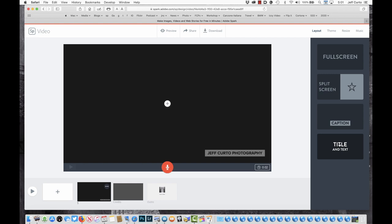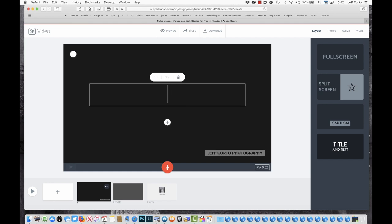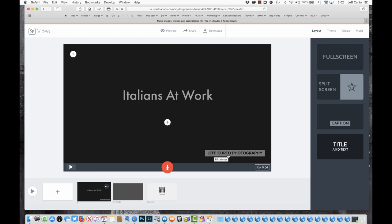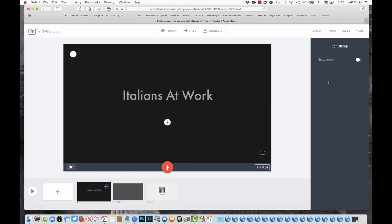For my first slide, I'm going to choose Title and Text because I want to give it a title. I'm going to call it Italians at Work. There's a possibility for a subtitle if I wanted one. You'll notice it has my name, Jeff Curto Photography — this is a stamp that you can insert if you've been using the product for a while. I'm going to turn it off. I'll leave that as a blank black slide. There are also Credits and Outro slides at the bottom as part of the standard interface, and a little clock — four seconds is the default for the title slide.